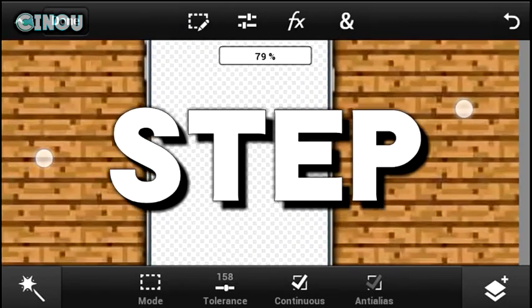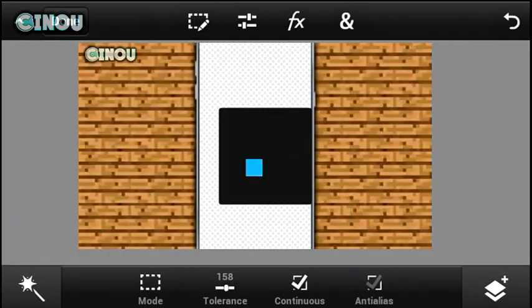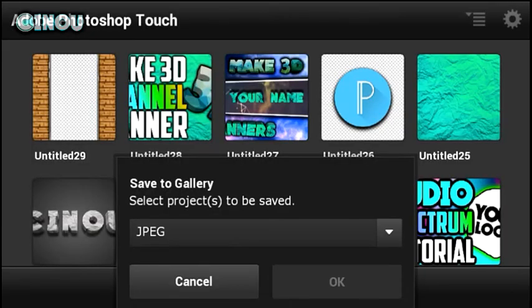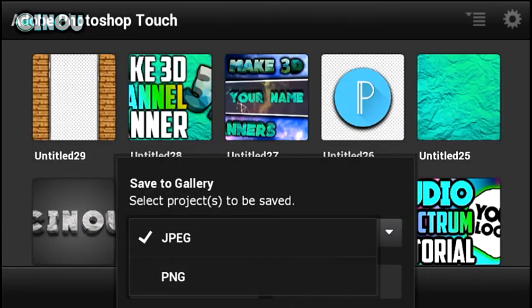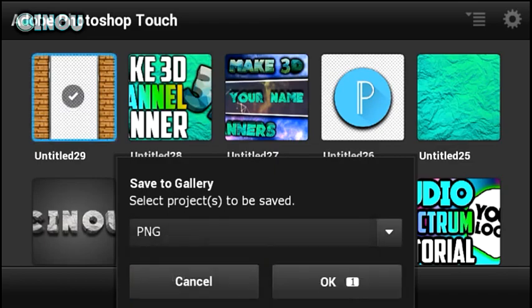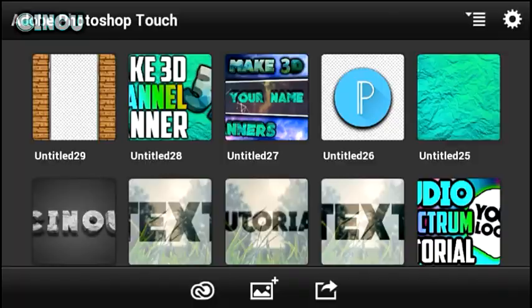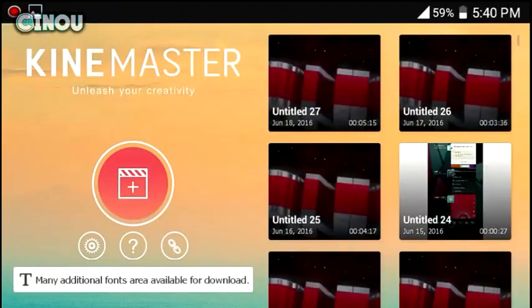Now when you save it to your gallery, make sure that the file type is PNG, not JPEG. Save it and let's move on to how to set it up.